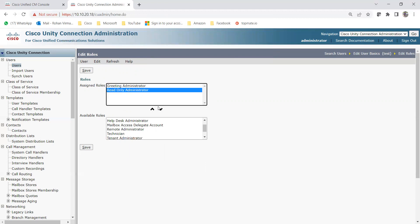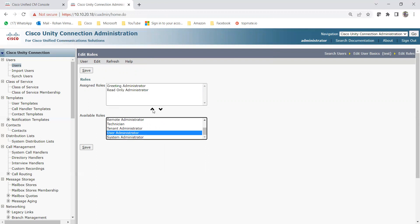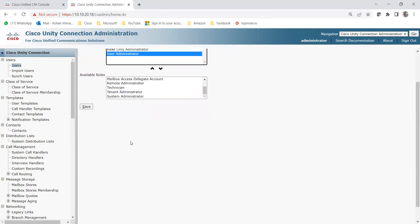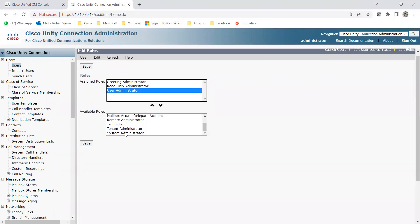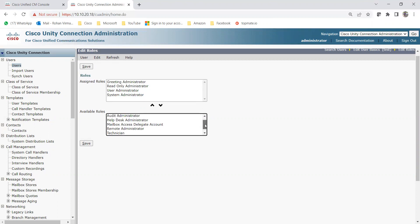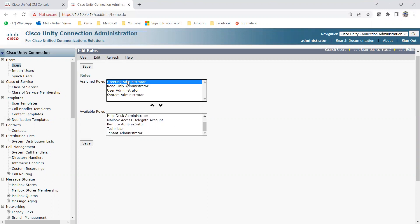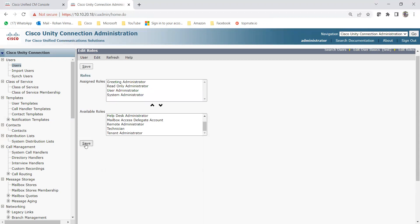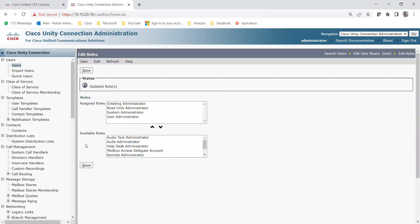You can add or remove roles using the up and down arrows. You can assign as many roles as you want to a particular user. For example, I've given this test user Greeting Administrator and Read Only Administrator. Click Save. Now let me show you what access each of these default roles contains by going to System Settings.